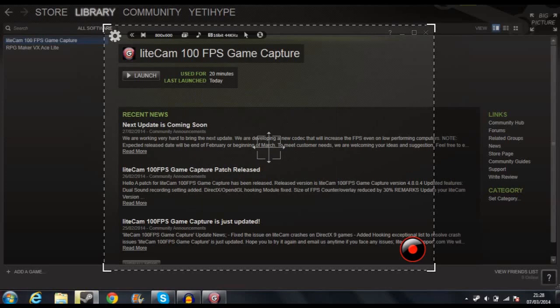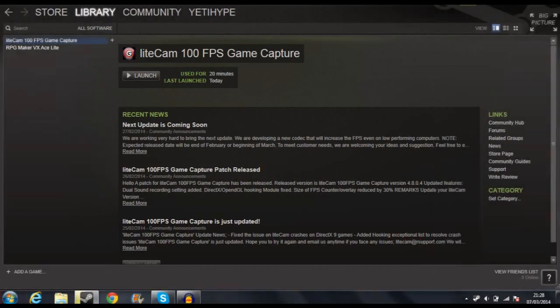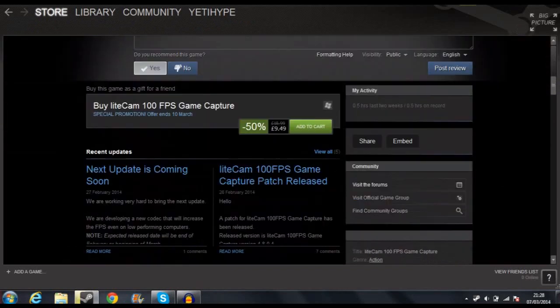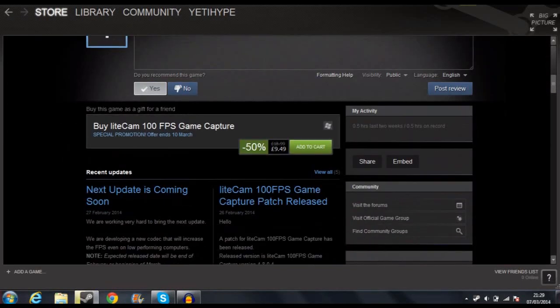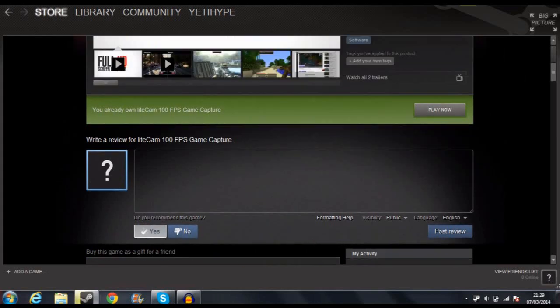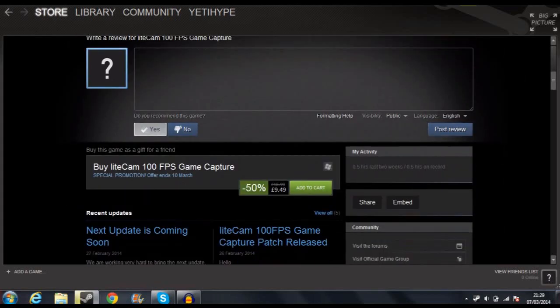My biggest issue with this software — actually let me just talk about the price first. It's 19 quid, currently on sale. It's going up around the 10th, so it won't be on sale much longer, but it was 18 quid. That may seem a little expensive, but if you think about it, Fraps is around 30 quid and Bandicam is 26 pounds 50. So actually it's pretty cheap, and this has more features than both Fraps and Bandicam.